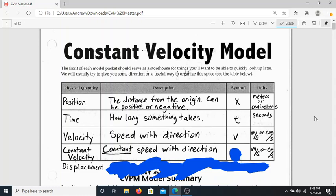That's important because something moving at a constant velocity and something with a changing velocity are experiencing different things in physics. As you travel through physics throughout the year, we're almost going to be pulling back the curtain a little bit more on how reality actually works. Right now, reality is simple: everything moves in a straight line, and it either moves at a constant velocity or it doesn't. As we go throughout the year, we'll see that life is a bit more complicated than that. The symbol for constant velocity is a V.